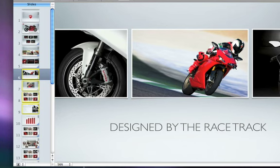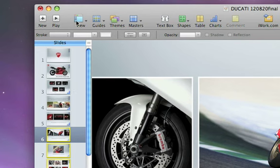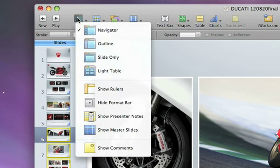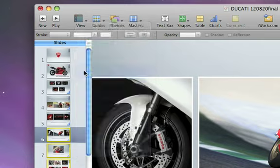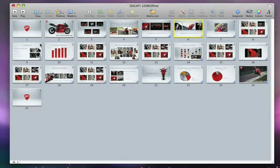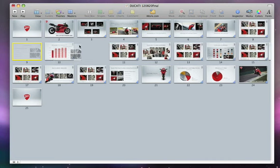Here's a great way to work with slides that have a lot of graphics in them. Click View in the toolbar and choose Light Table. Now you can see a lot more slides at once. Drag the slides to rearrange them.